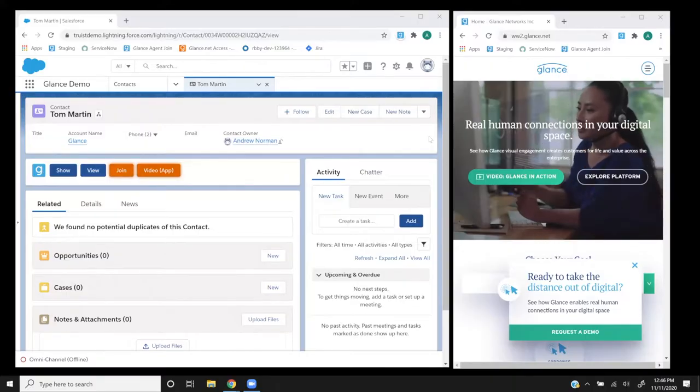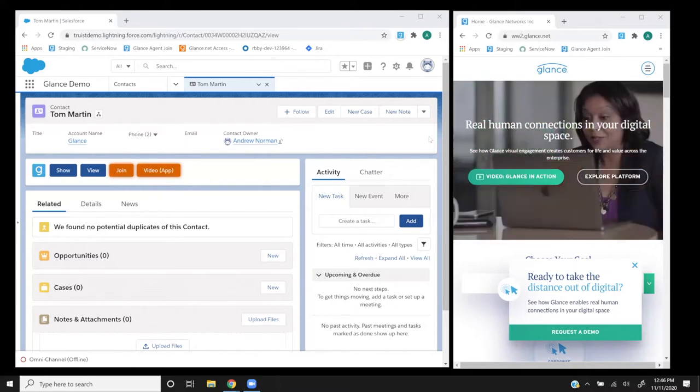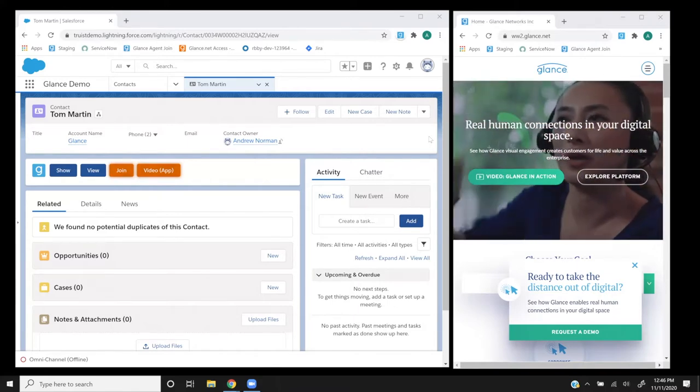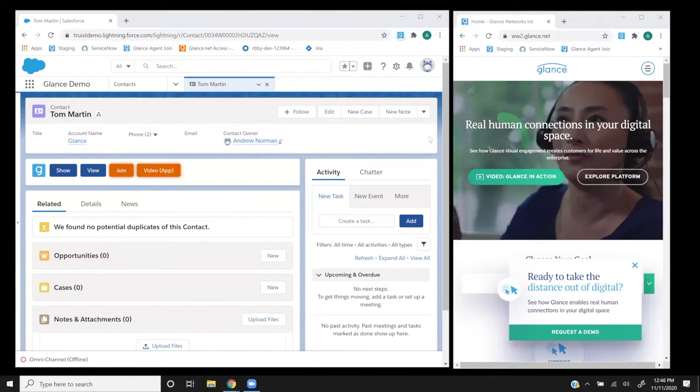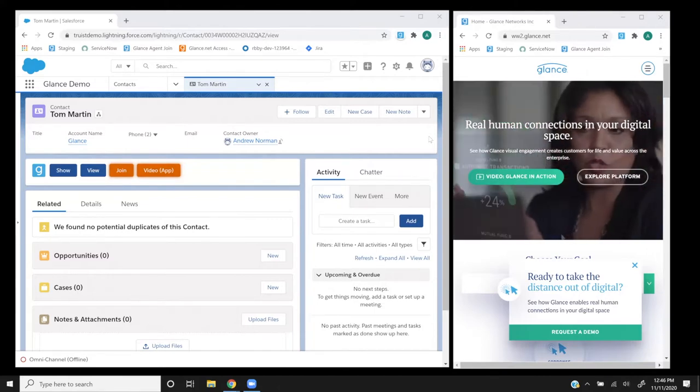And I'm Andrew Norman, a solutions architect here at Glance, and today I'm going to be playing the role of the banker. I'm sitting here in my home office and giving support remotely to my customers like Tom. You can see my screen here, and I'm logged into my CRM, in this case Salesforce, and a service call has just been routed over to me, and the record of the caller, in this case Tom, has popped up, and I'm picking up the call.